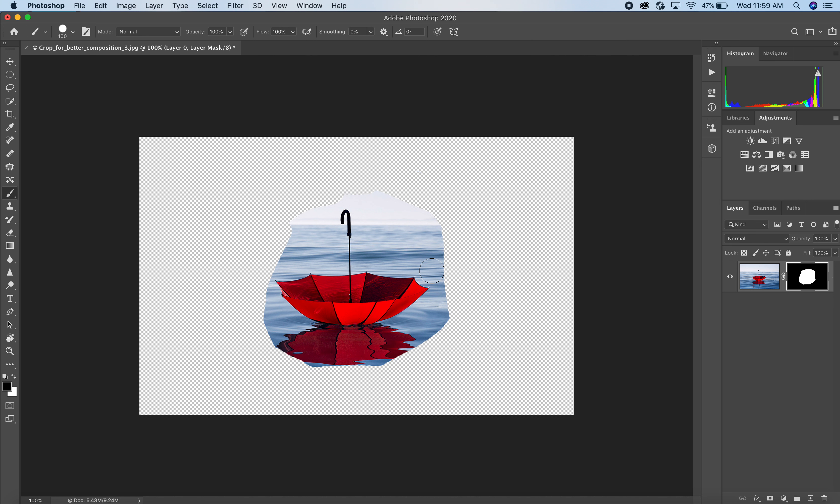I can always hit Command Z if I don't like what I did. I'll Option-click to inspect the layer mask, then paint with white on the document window so you can see what's happening. Then I hit the X key to switch my foreground and background color from white to black, and now I'm erasing the layer mask. So starting with a selection, we can further augment our layer mask with the brush tool.